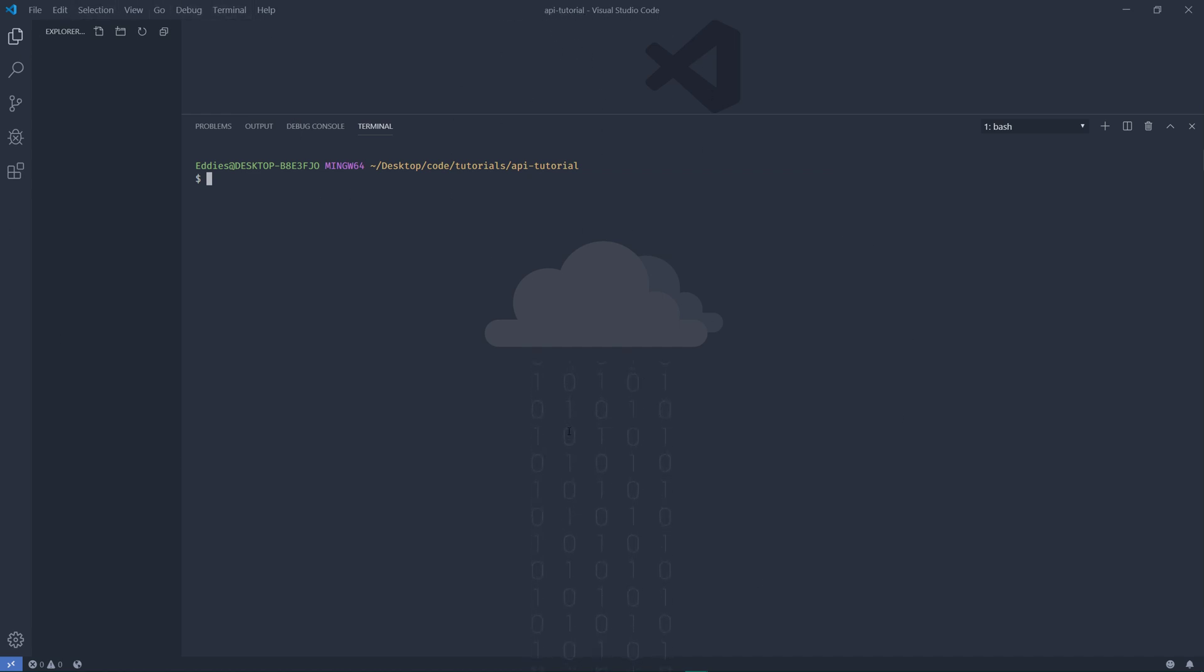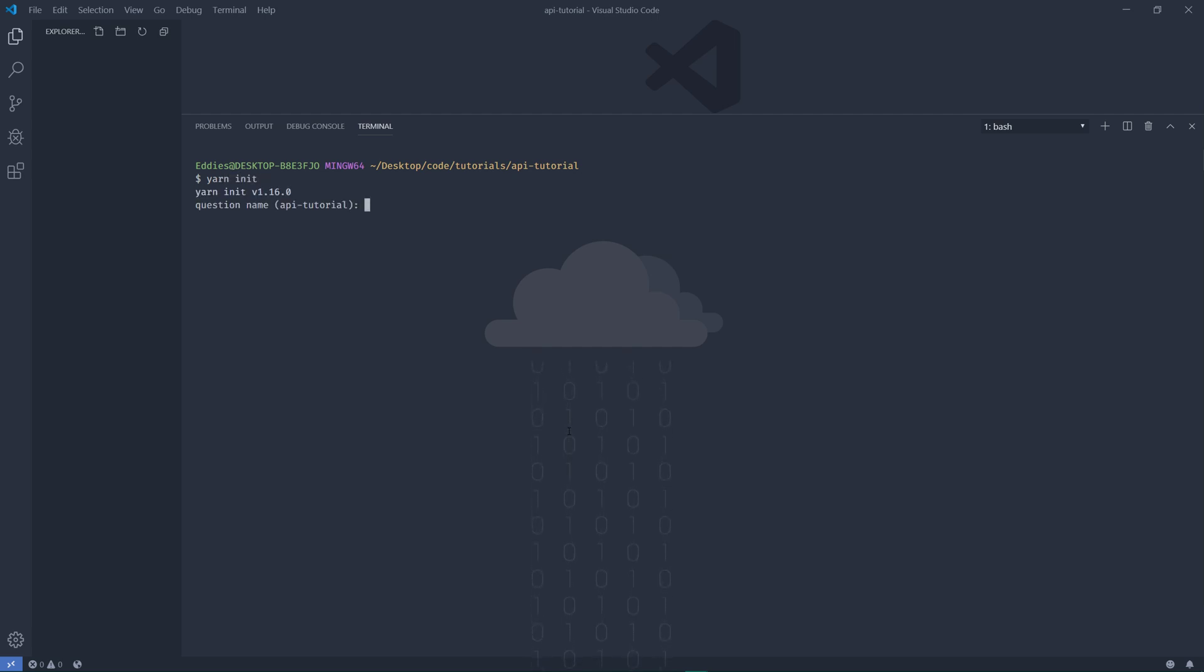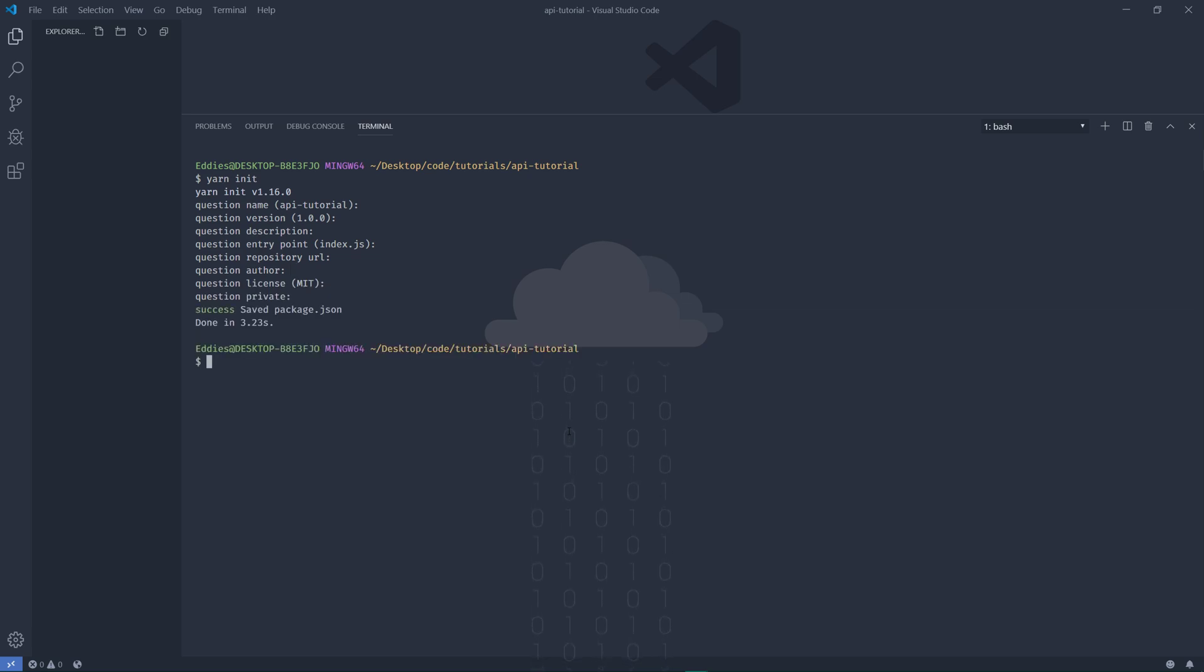So I'm going to begin by doing a yarn init. Oh god, I forgot to do dash y, but let's just do this. Alright, so we can go ahead and do yarn node-fetch because this is the package that we will be using.